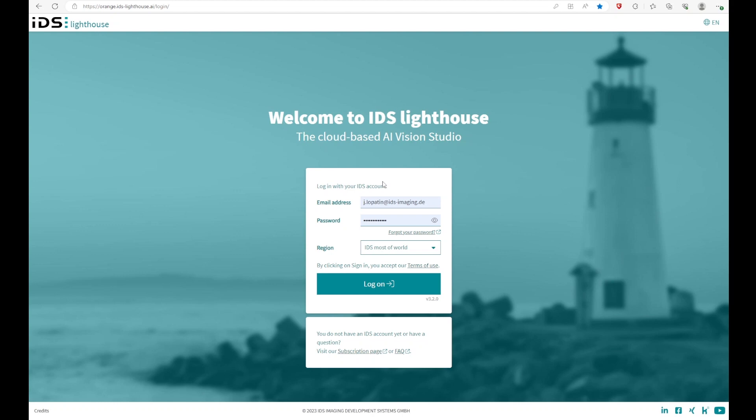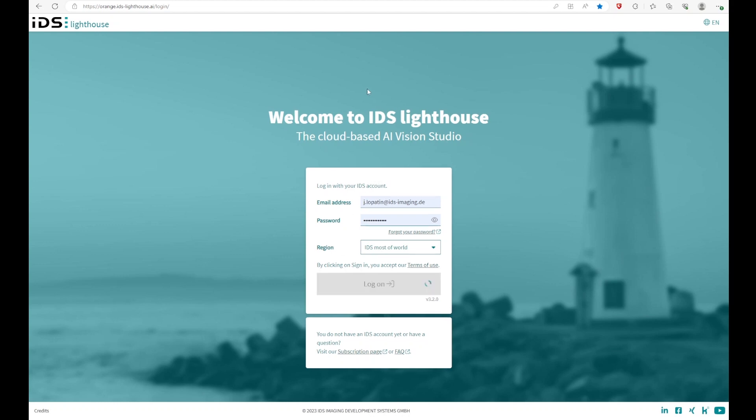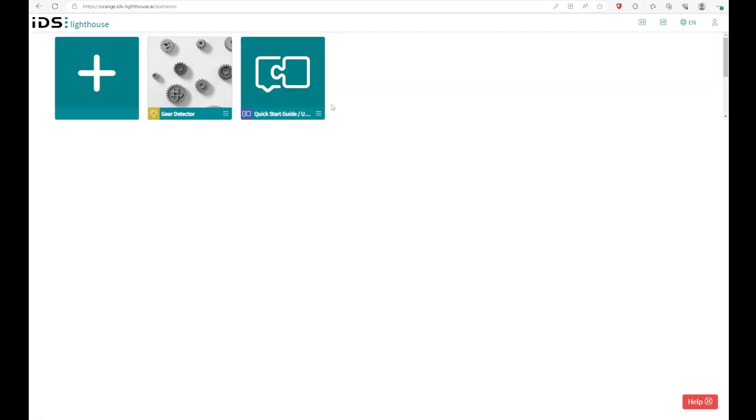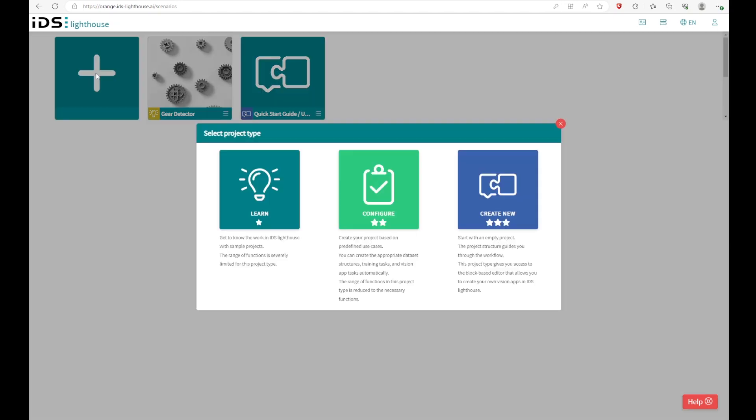which you can find on the license activation card, which is included in the experience kit. Now, we can log in and you will find the possibility to start a new project. In this case, you have three difficulty levels. The learn level is getting to know the IDS Lighthouse workflow with sample projects. Configure, you can create your own projects based on predefined use cases. And create a new one gives you full freedom and you can start an empty project. But no worries, it's not as difficult as it sounds.